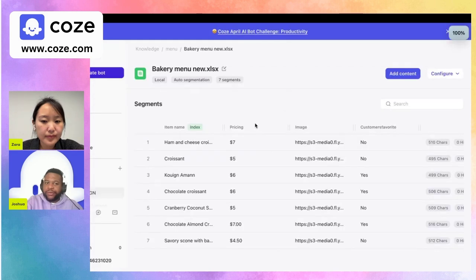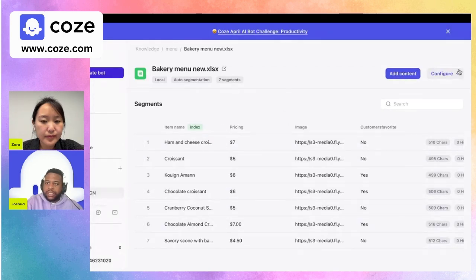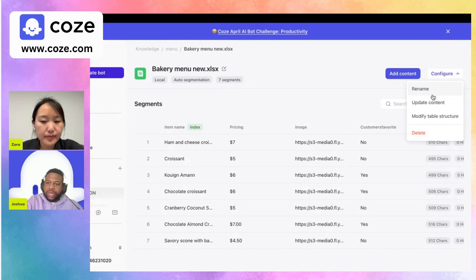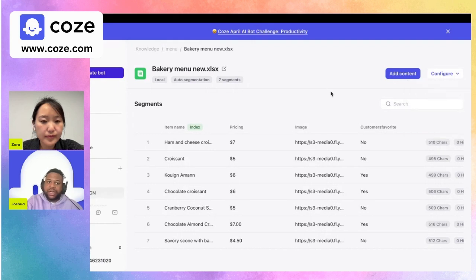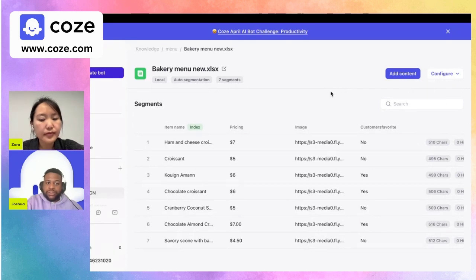We can continue to add more content or configure the entire Excel sheet again — rename it, update content inside it, and modify the table structure as well. There are lots of options when uploading different forms of data to your knowledge.